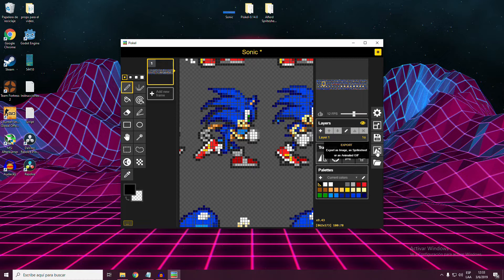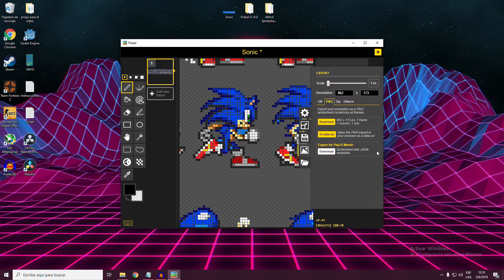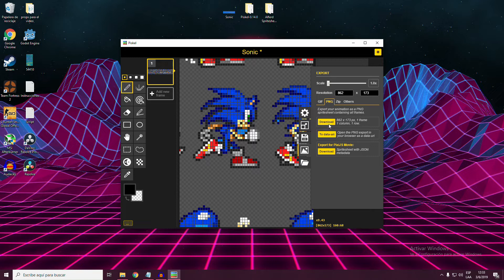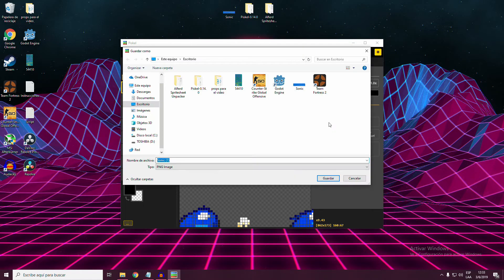When everything is finished, head to the right bar, select export, PNG, and save it wherever you want to.